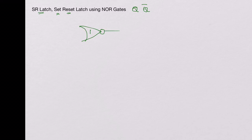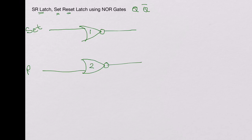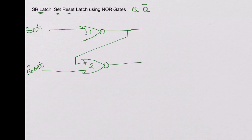Let's look at a set-reset latch. It has two two-input NOR gates: NOR gate 1 and NOR gate 2, and they're connected this way. The first input we call 'set', and we call the input to the second NOR gate 'reset'. We take the output of the first NOR gate and connect it to the second input of the second NOR gate. We take the output of the second NOR gate and connect it to the second input of the first NOR gate.